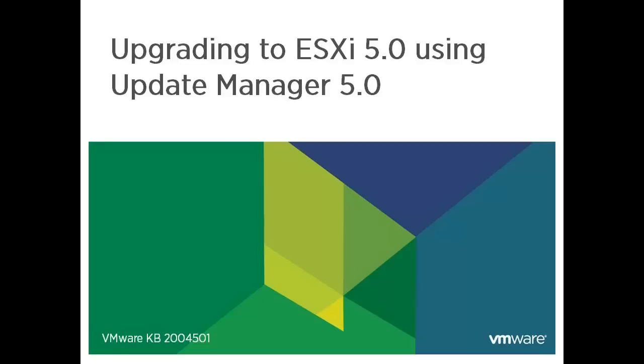This video provides an overview of using VMware Update Manager to upgrade your ESX and ESXi hosts to version 5. This video is based off Knowledge Base Article 2004501 and the vSphere Upgrade Guide.